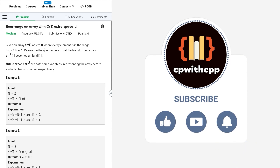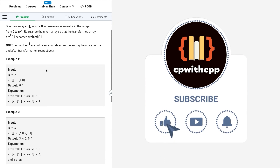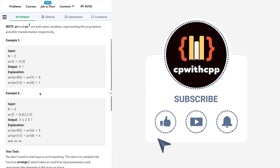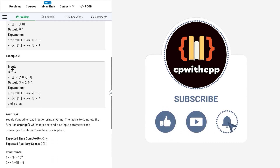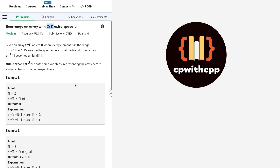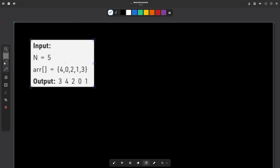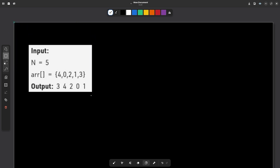For now, let us focus on two things: first, we have to use O(1) extra space, and second, the constraints are such that you can always create a temporary array to perform all operations, but that is not what we are going to do here. We are going to first discuss a sample test case and then have a look at two valid approaches for this question — both completely different methods, both using O(1) extra space.